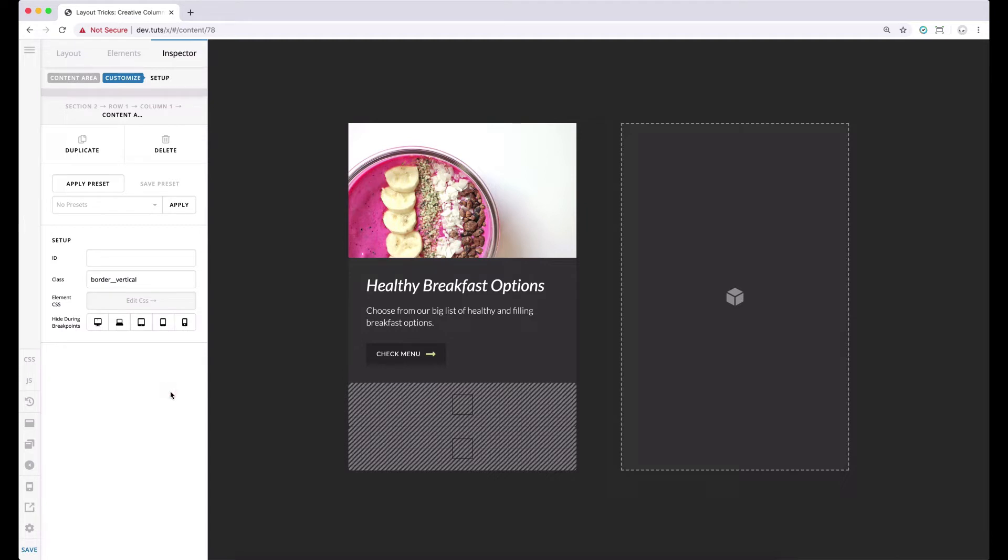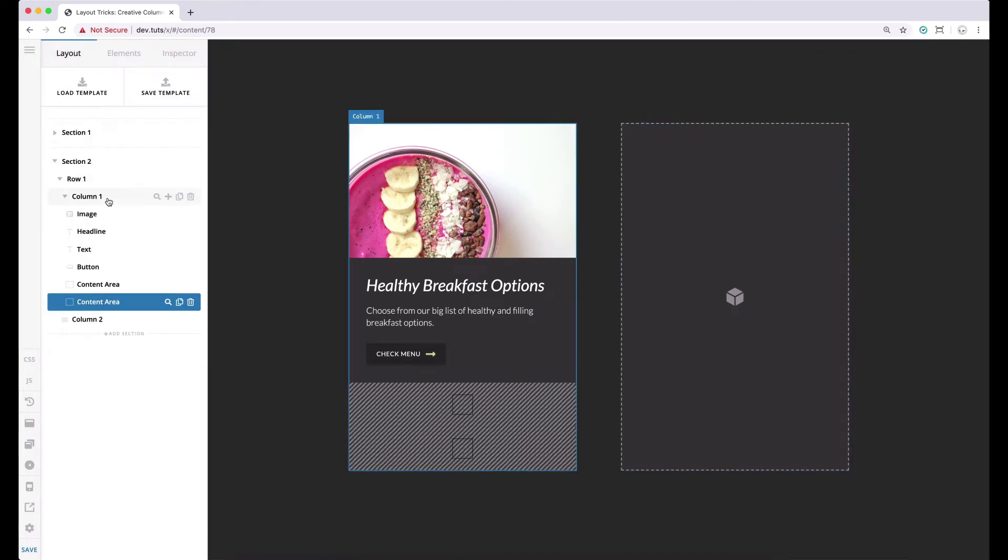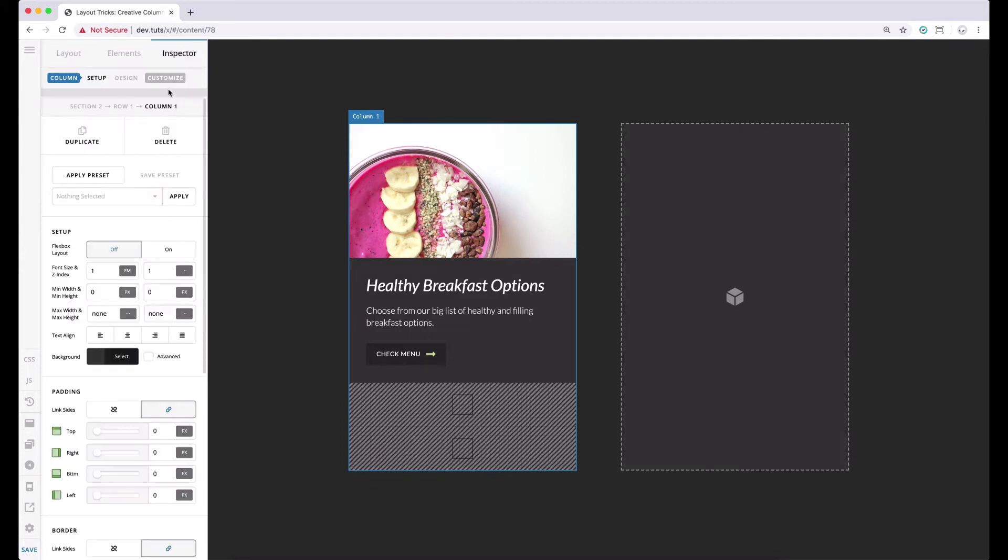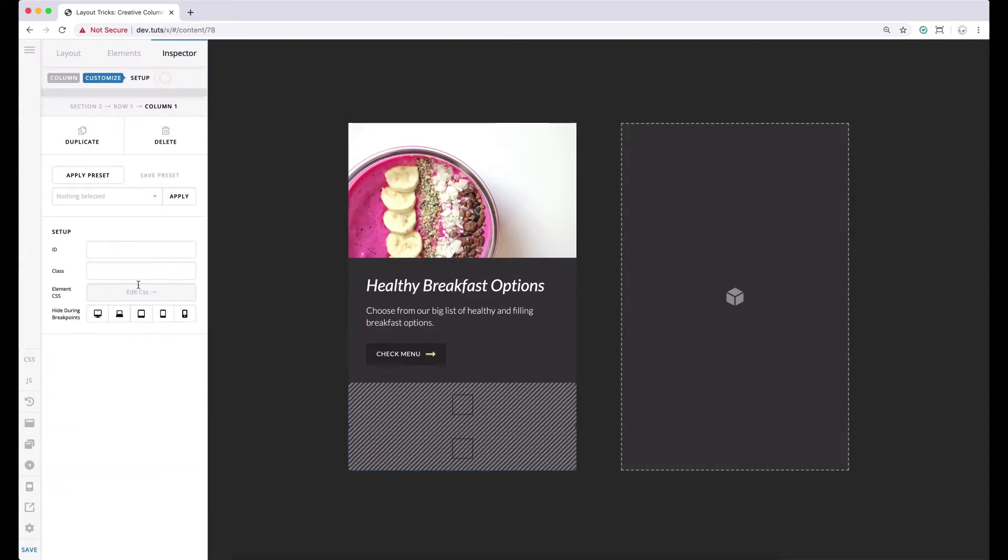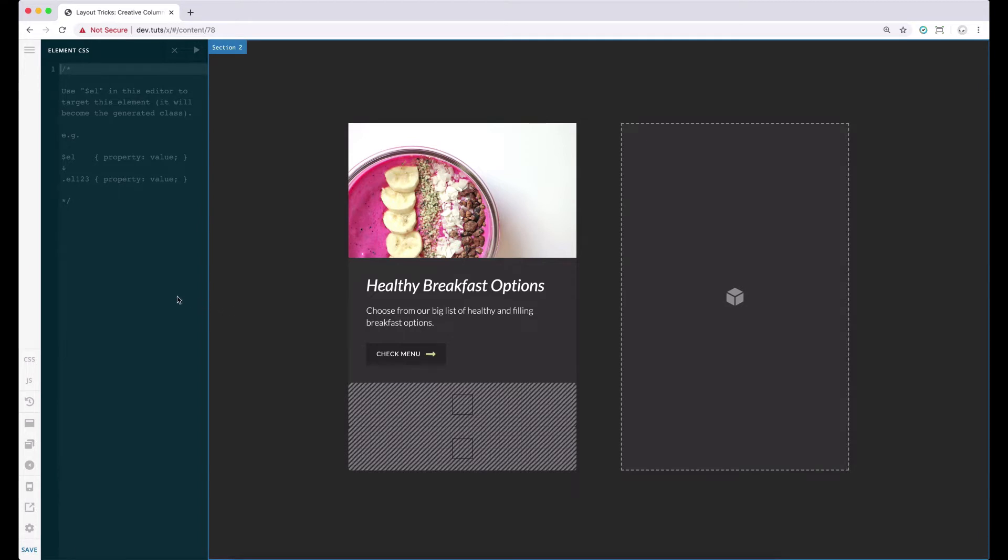So that is all we have to add to our columns. Now we're ready to add some custom CSS to actually make them look like borders. And we're going to do that by adding the CSS codes in the columns element CSS. We're going to do this right now so that we'll be able to restrict the CSS code that we're adding only to this column. And let's add our CSS.